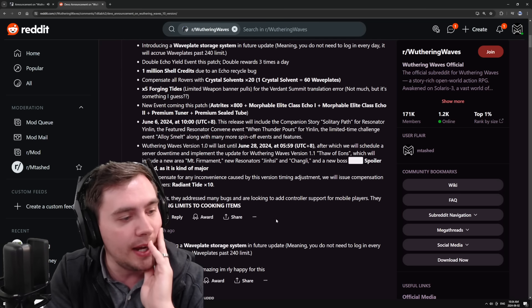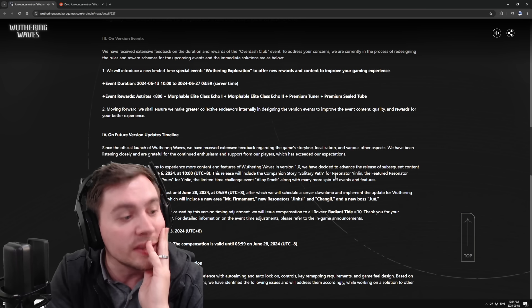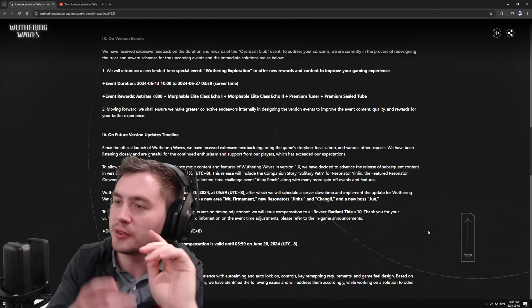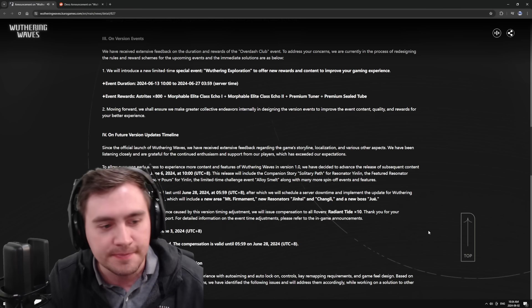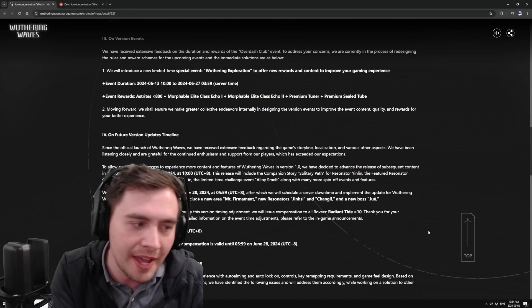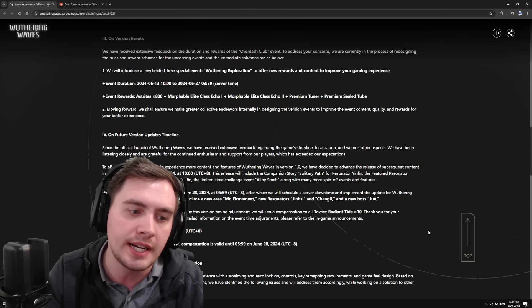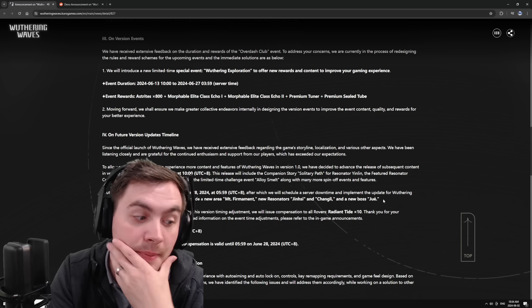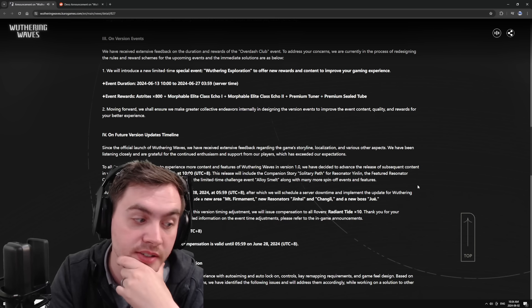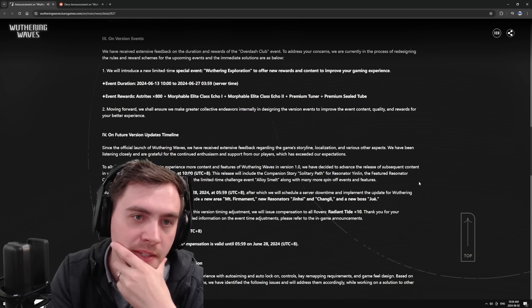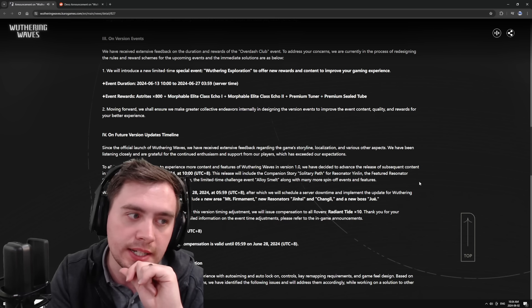So there's little other tidbits in here. They talked about there's a new boss coming. They talked about the new banners that are going to be coming in 1.1, things like that. We've got a lot of options in the next little bit here.